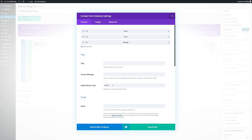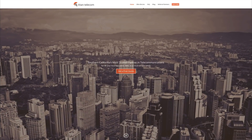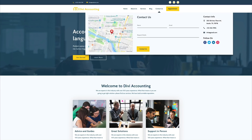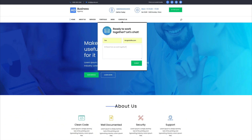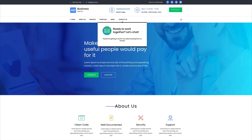DIVI MEGA PRO lets you create gorgeous mega menus with text, images, maps, tabs, toggles, products, forms, and anything else you can think of.